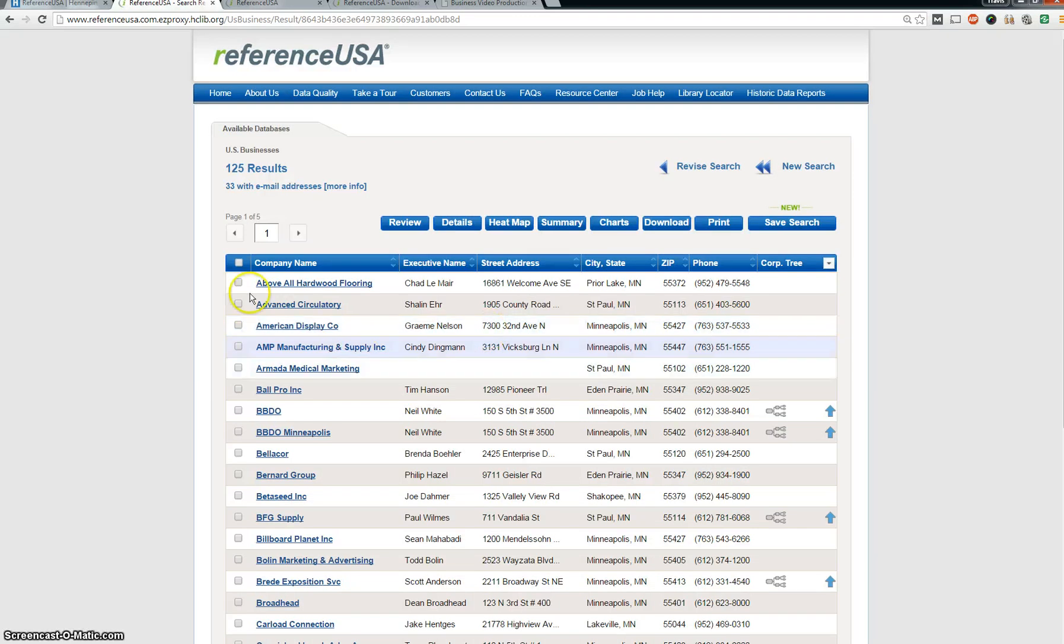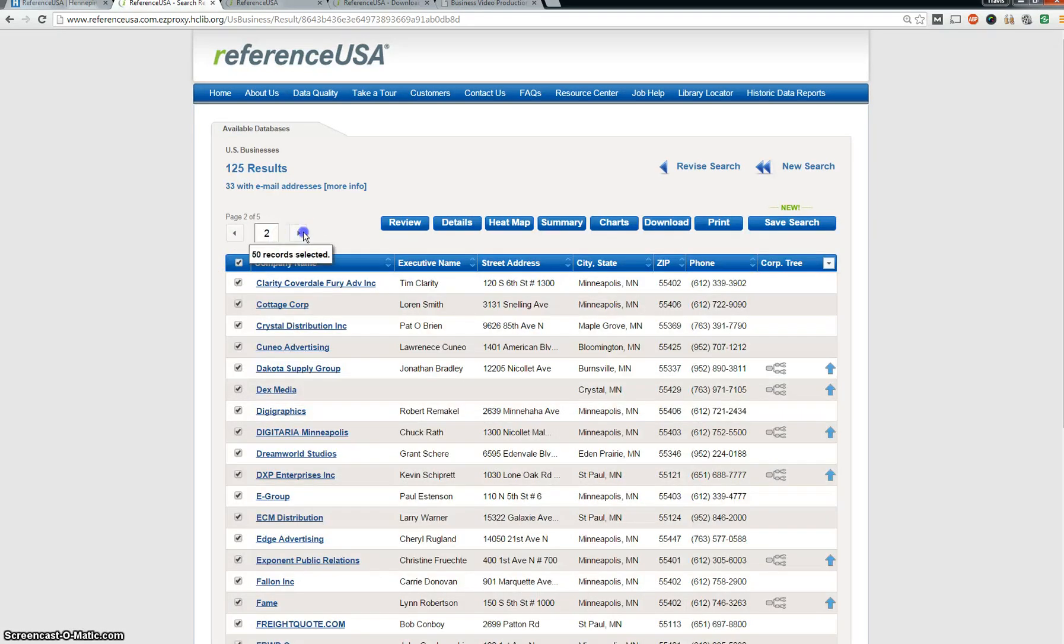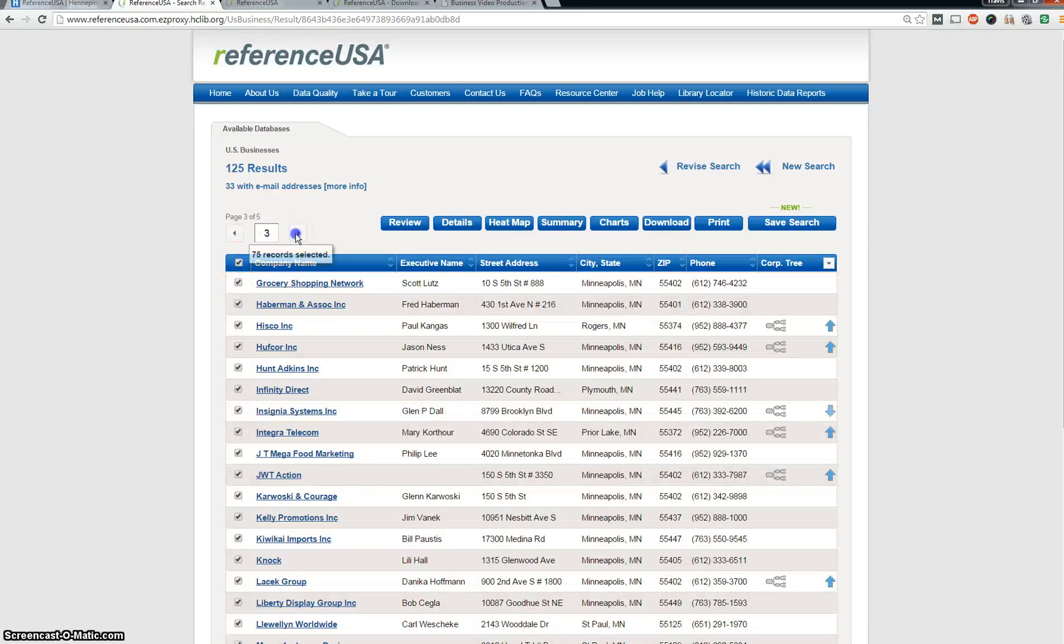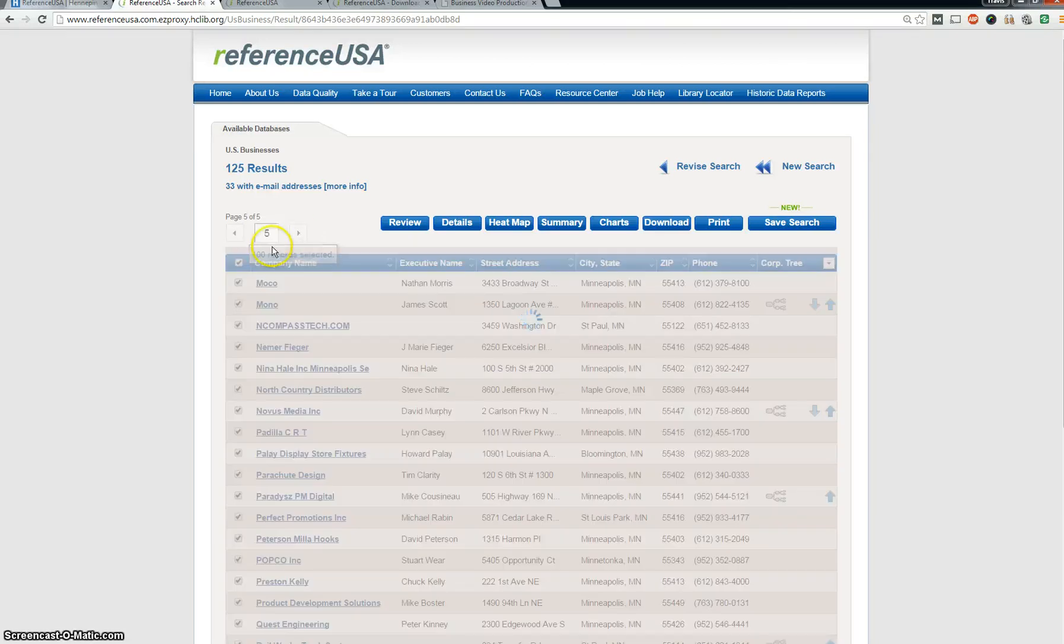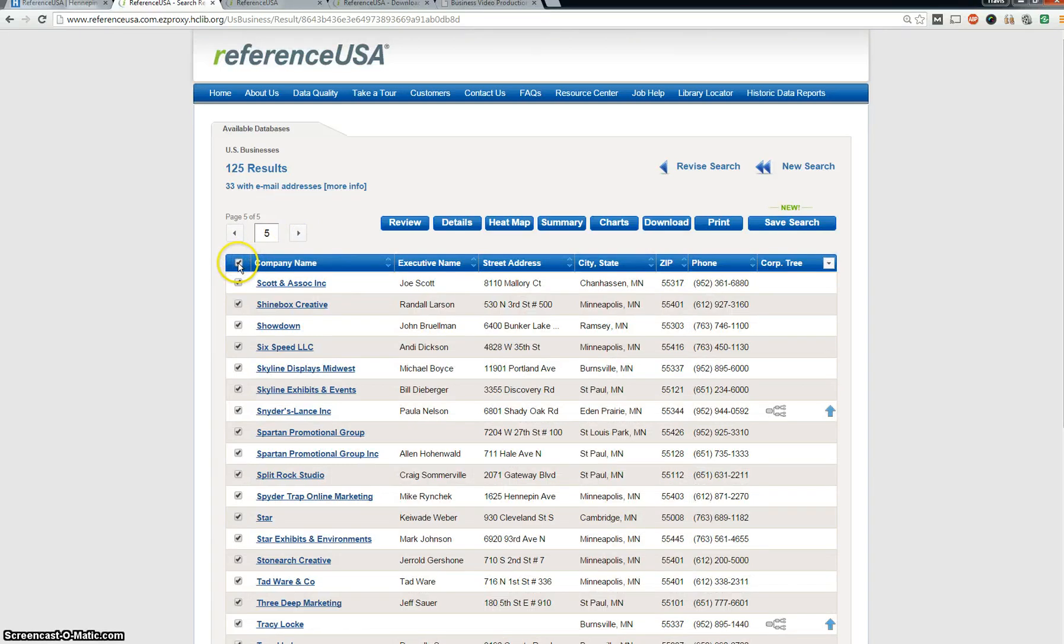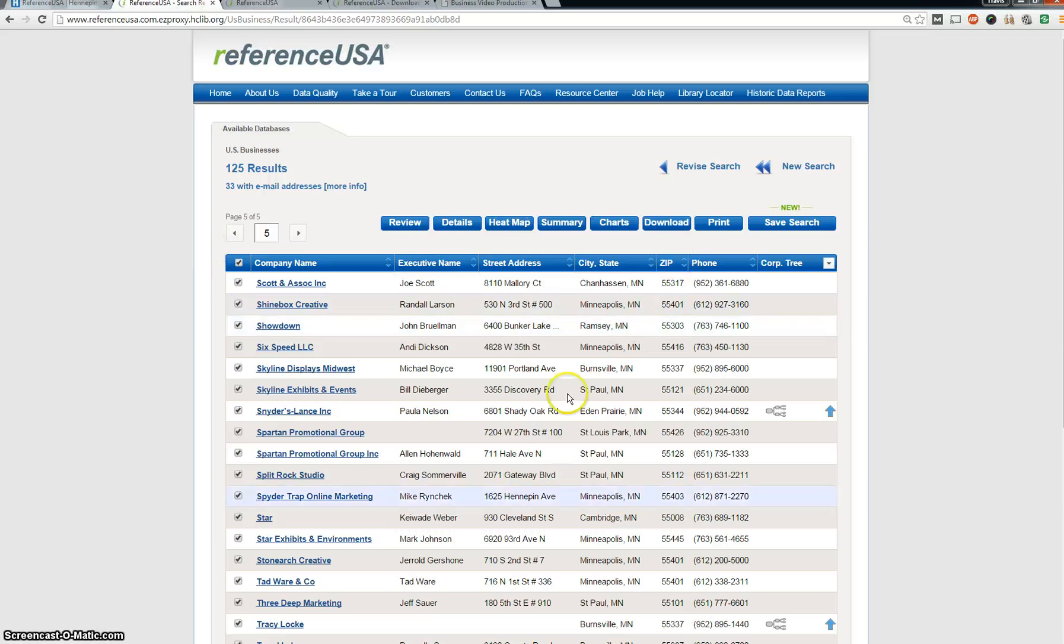And the fun part, this is where you're just going to select all of them. So this selects the whole column. The one thing about Reference USA is that as a free library member, it does limit you to the amount of downloads per download. So since we only have 125 different results, we're fine. You can download 100 or 250 per download file.